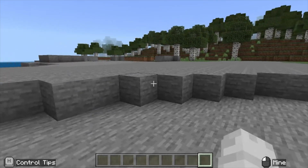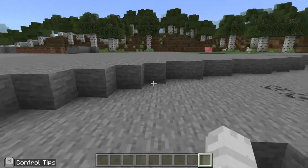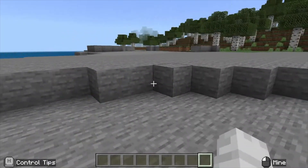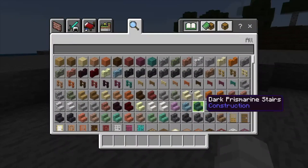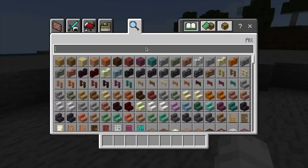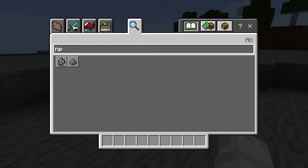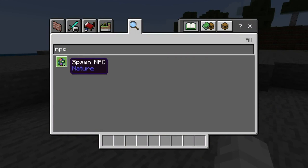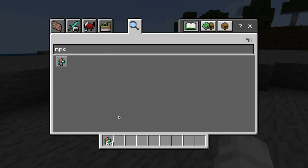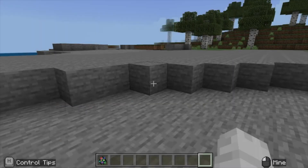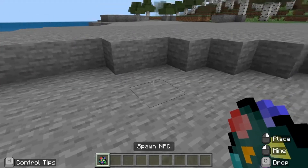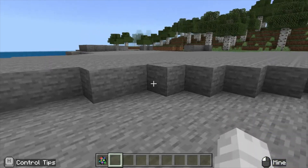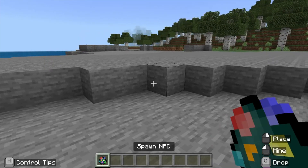The first thing we need to do is find our NPC and place them. I'm going to go into my inventory by clicking E, go to the search, and type NPC. You'll notice you get a spawn NPC egg — a rainbow egg. I'm going to put one of those down in my hotbar and select it using the scroll wheel or the one key.